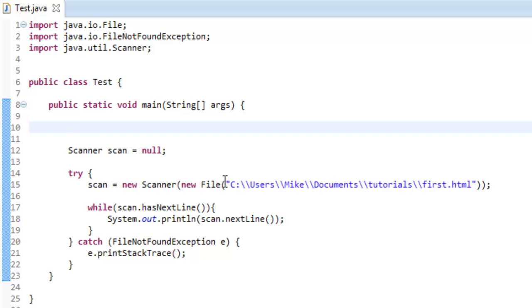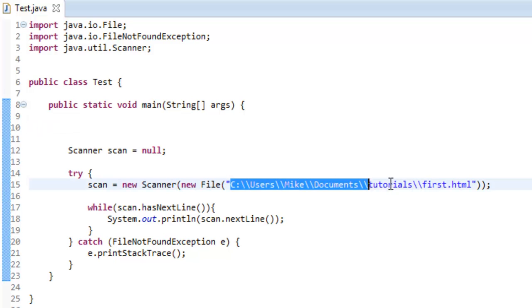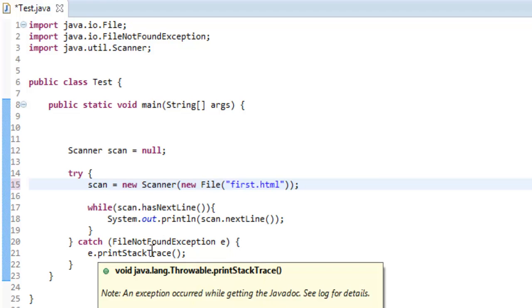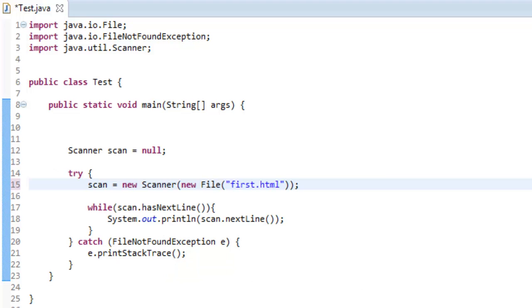I said, make sure if it's not in your directory that you have the absolute path because if I just wanted to say first.html I should get this FileNotFoundException and it will do this e.printStackTrace